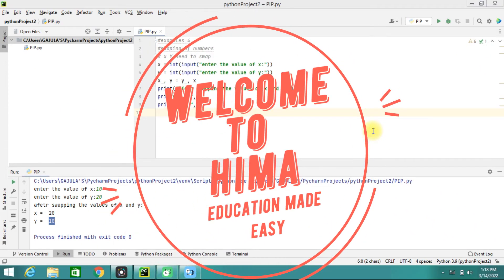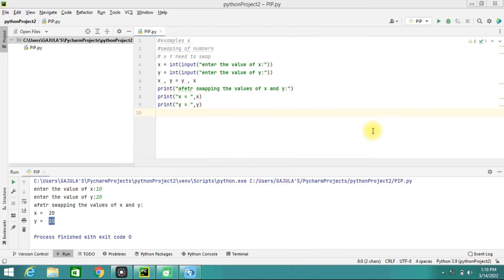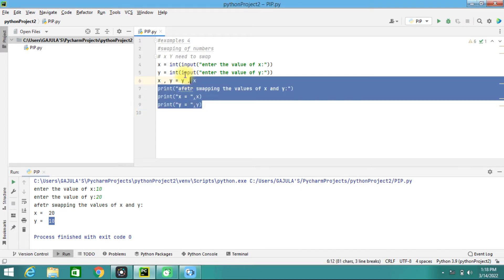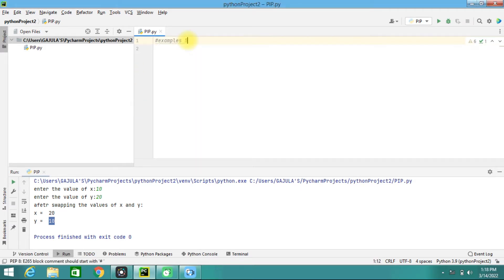Hello friends, welcome to my channel Hima Education Made Easy. In our previous videos we have seen how to swap numbers — both using a temporary variable and without a temporary variable. We have seen these two methods. In today's video, that is example five, we are going to look at how to find quadratic equation roots.